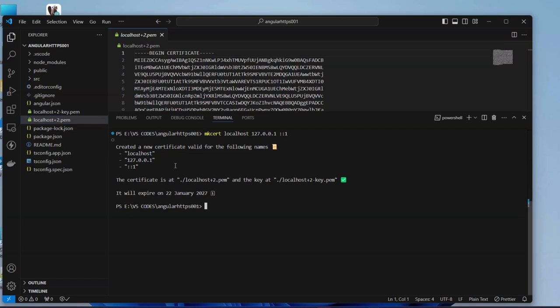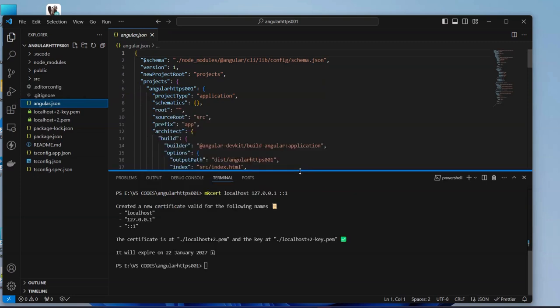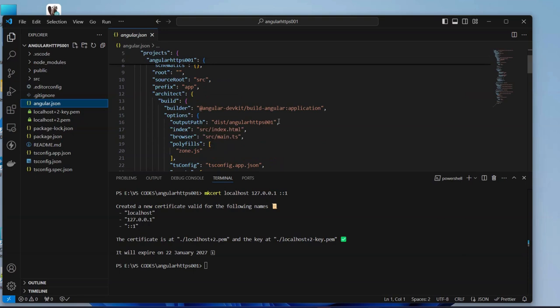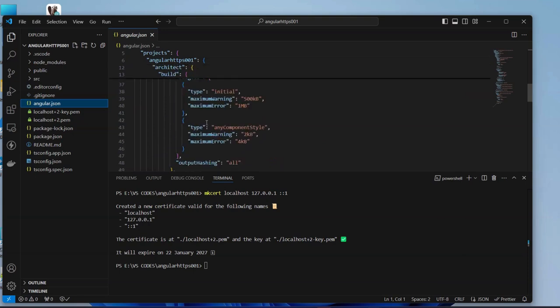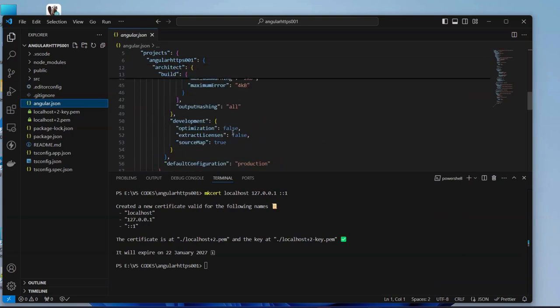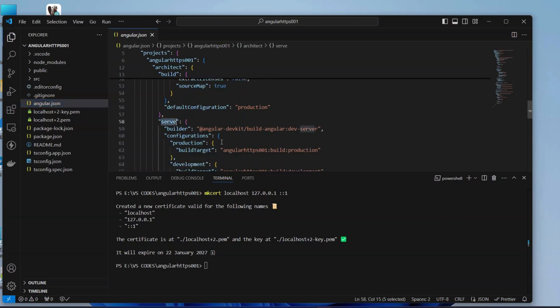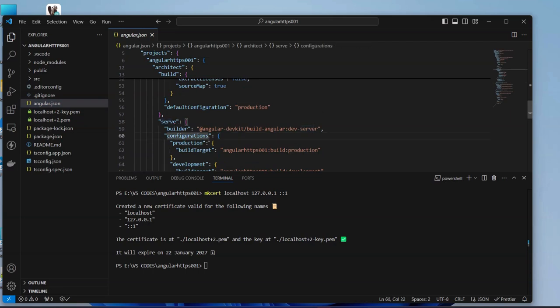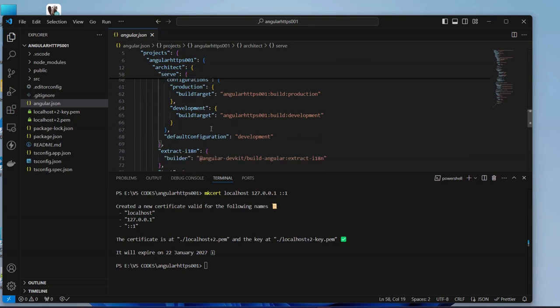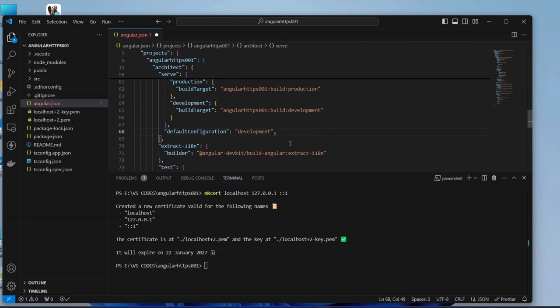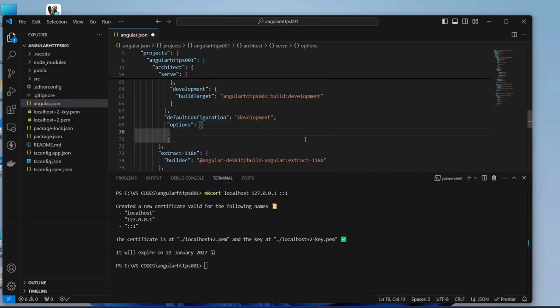We need to configure our Angular to use HTTPS. In order to do that we need to go to our angular.json, then we look for serve options, here is the serve configurations. We come here inside configurations and at the end of this one we have to put a new configuration options.